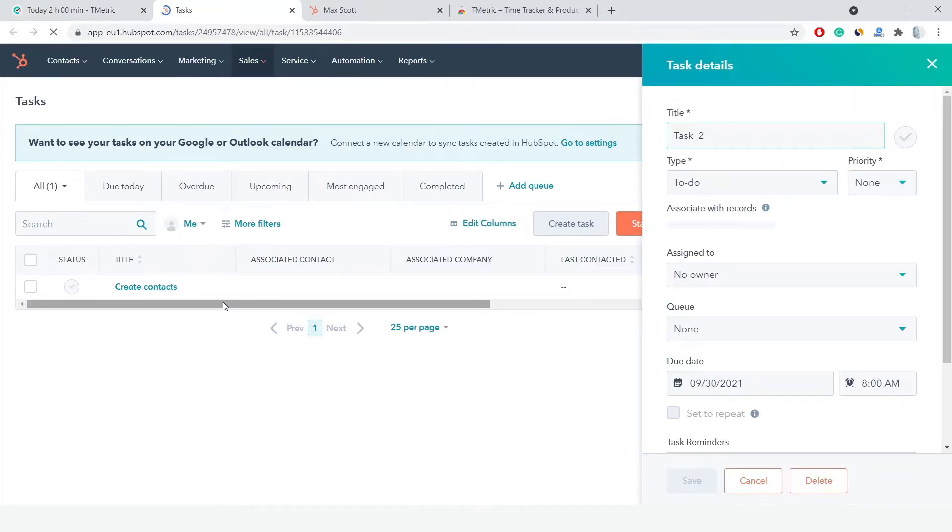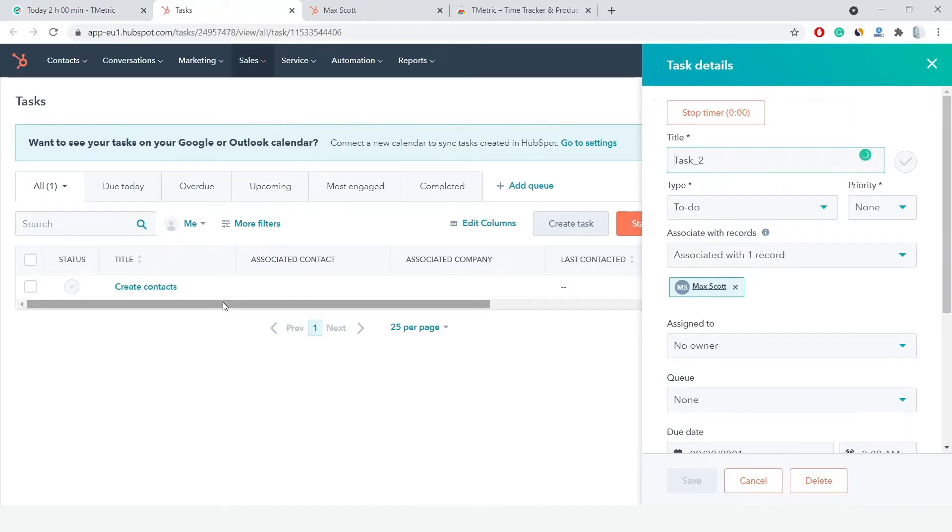Notice that I have the T-Metric button in HubSpot for tasks only and can select the ones I need to log time for from the contacts or sales pages.